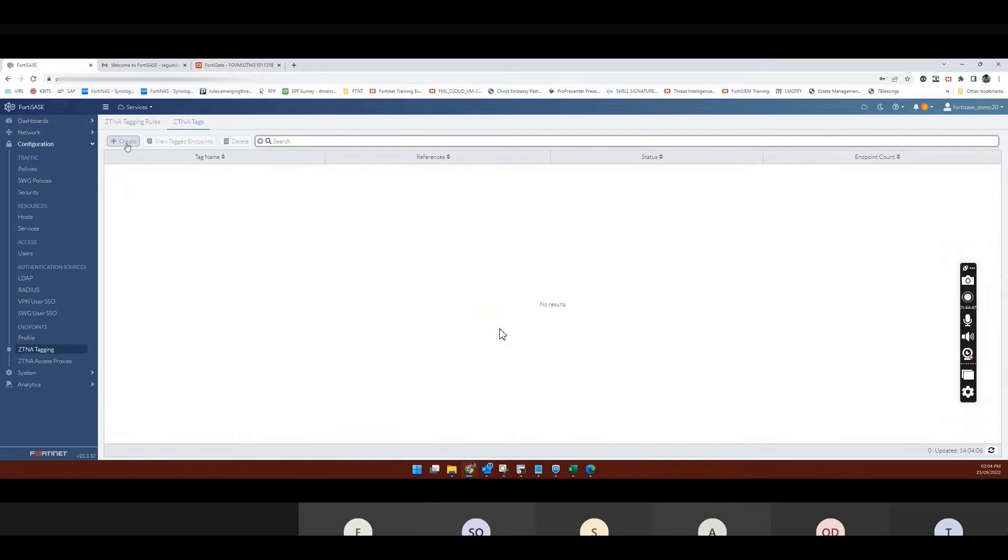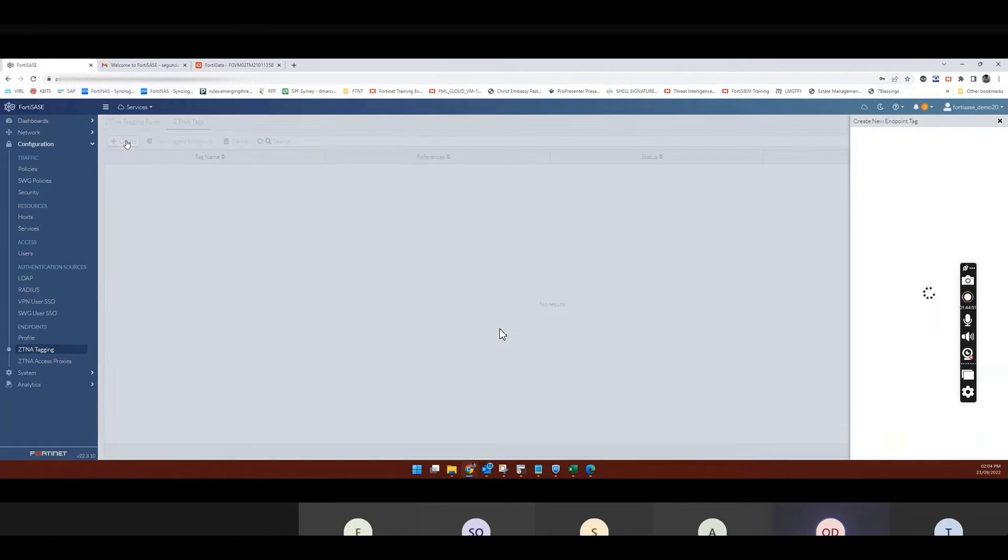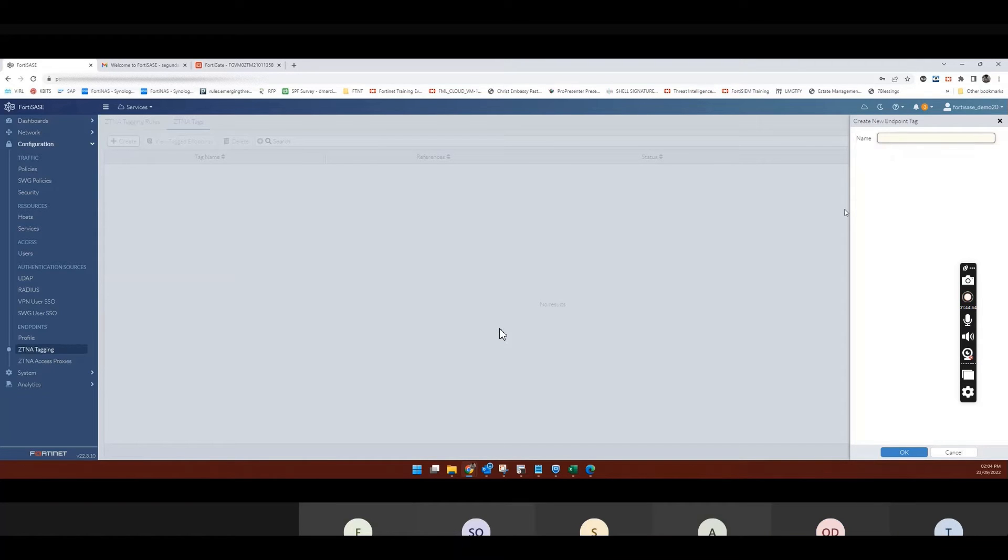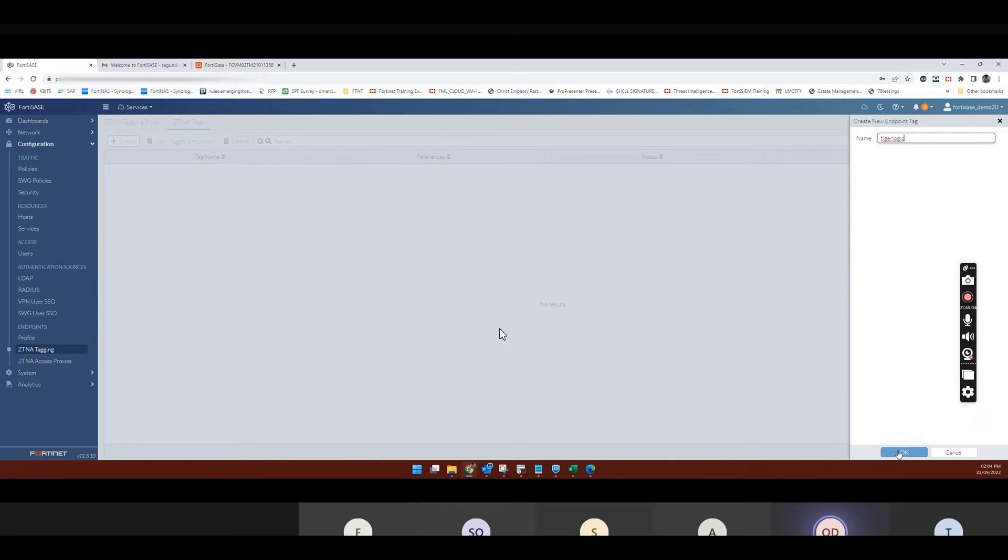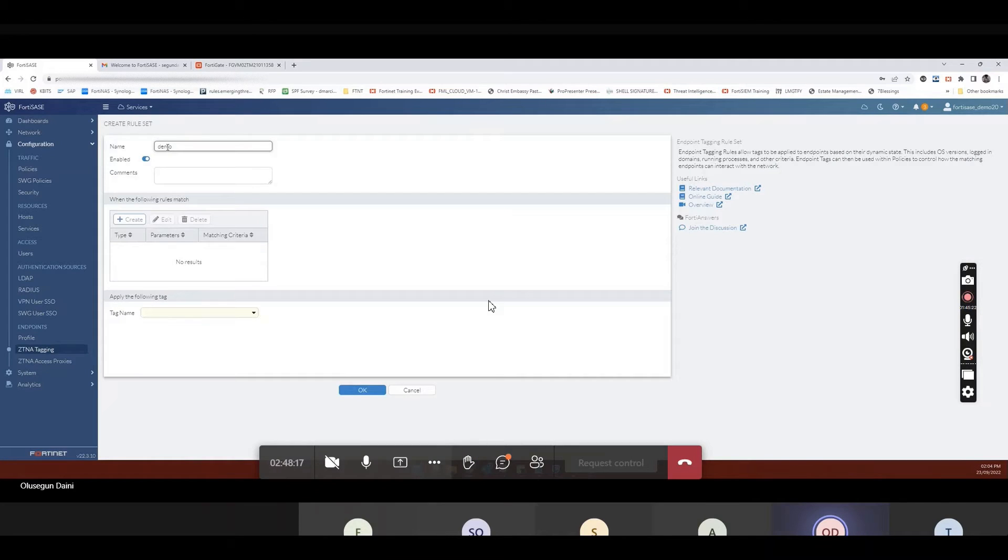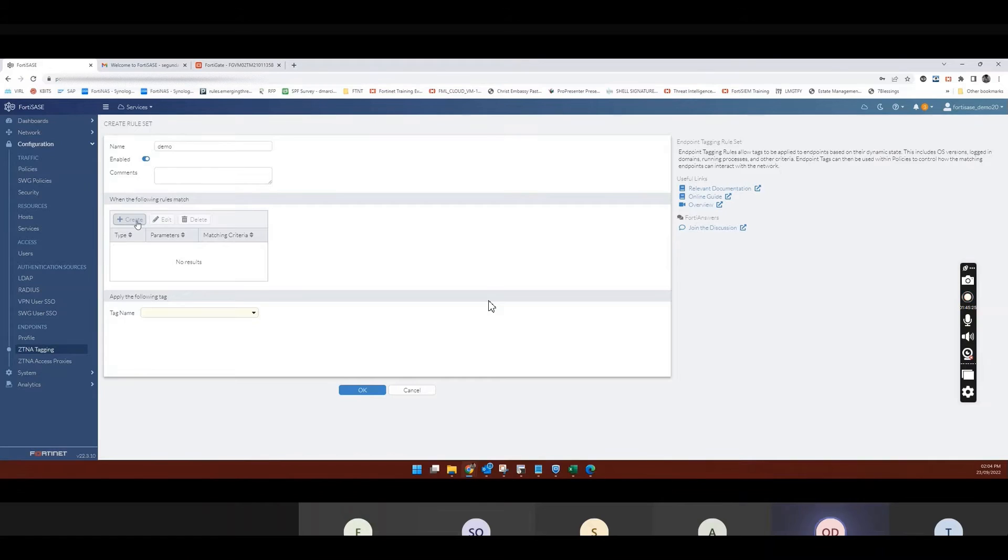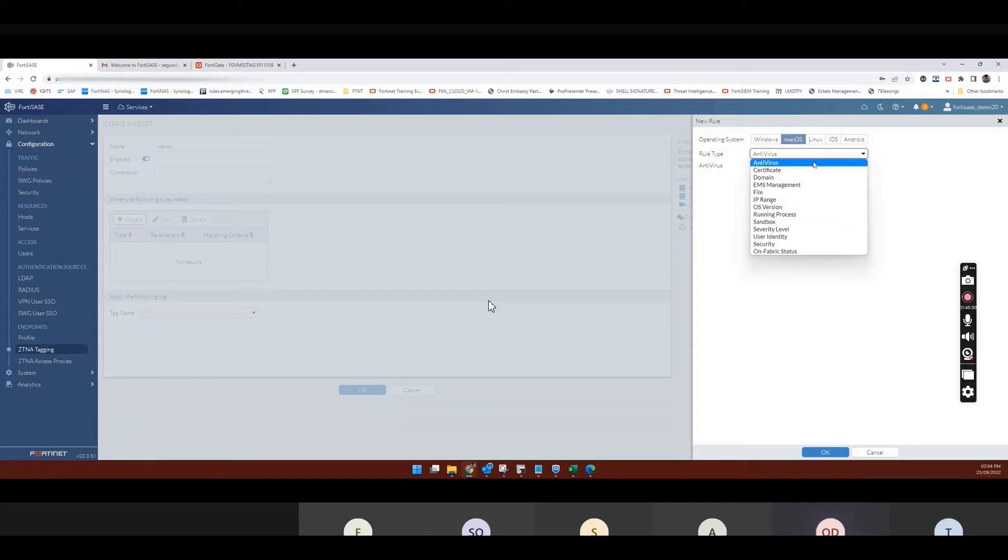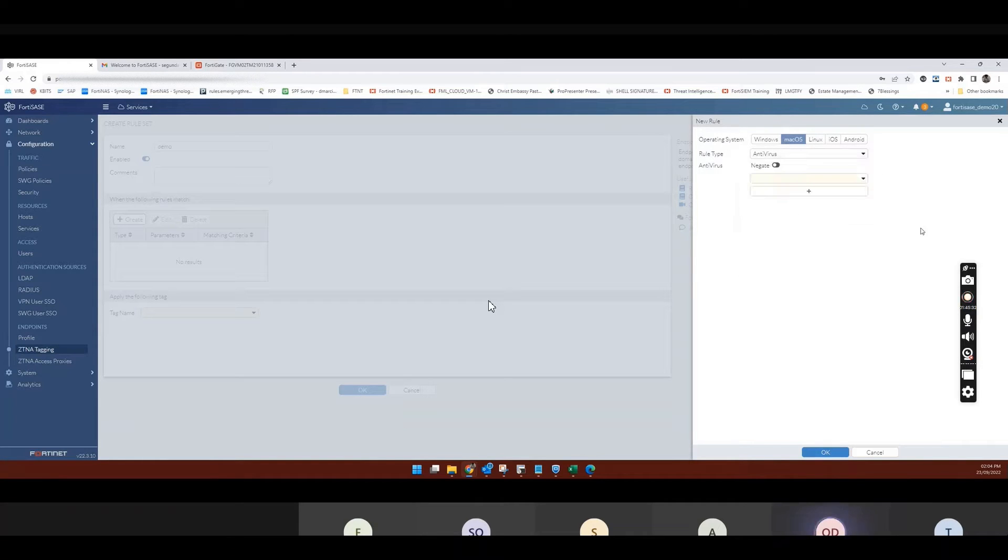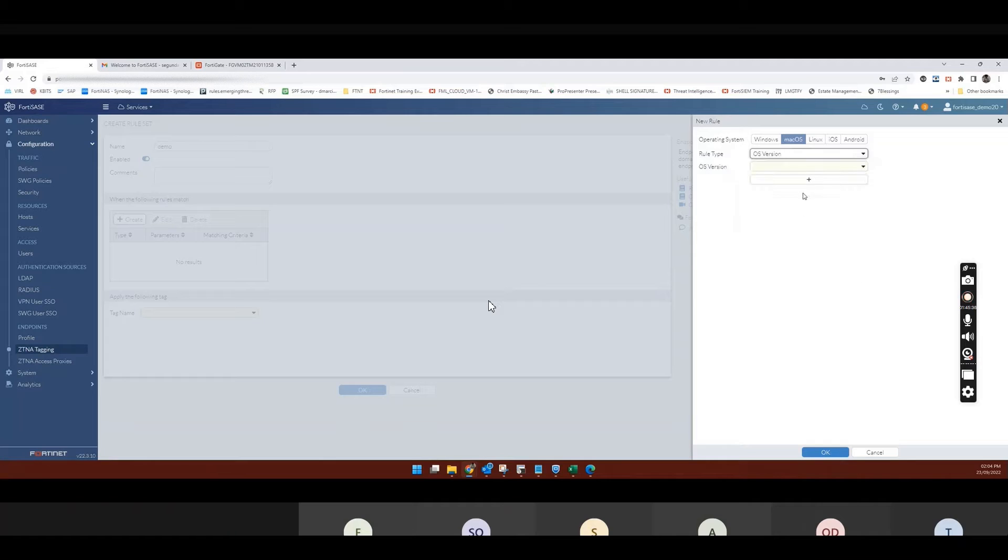So if I create a tag. What should we name it? TigerLogic. So let's say there's a tag called TigerLogic. This is a demo rule. We've enabled the rule. So what are we looking for? So maybe Mac OS. What should we be looking for in Mac? OS version. What version of Mac are you on?